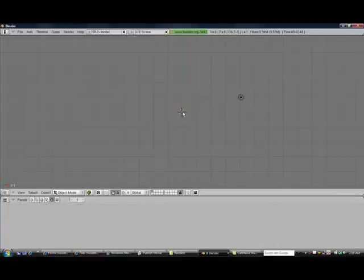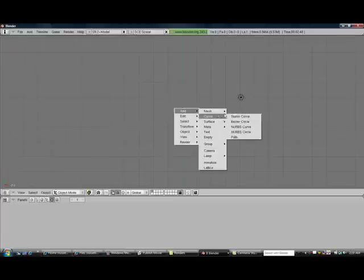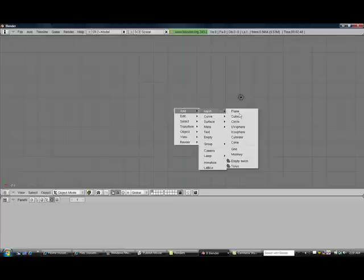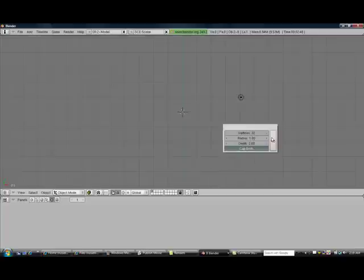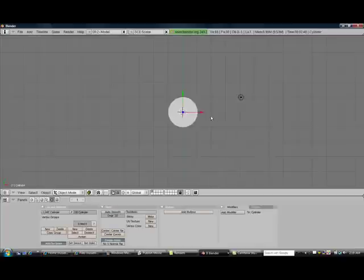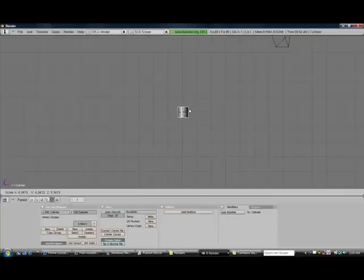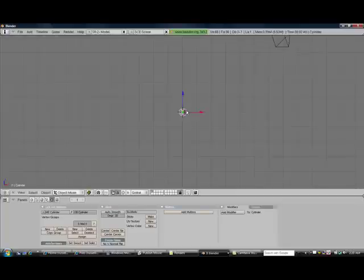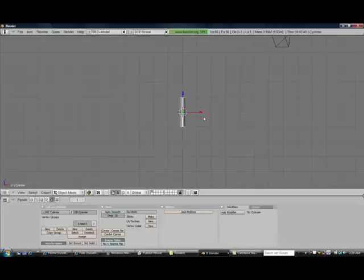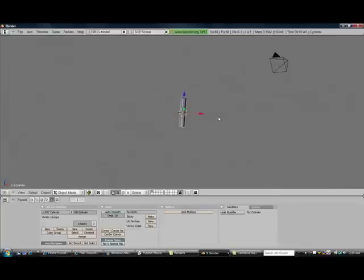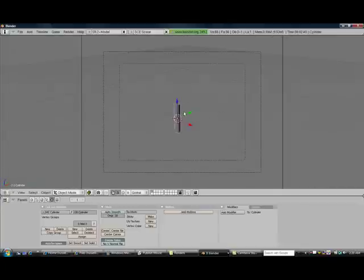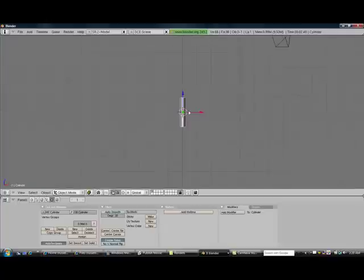Alright, we want to start here in the center with a cylinder. So just go ahead and spacebar, mesh, add cylinder. Okay, we're going to go ahead and switch to the front view by pressing 1 and size our cylinder down slightly to whatever size you want. Then we're going to hit S, Z and size it upward here. As you can see, we already have the beginning of our hilt of our lightsaber.